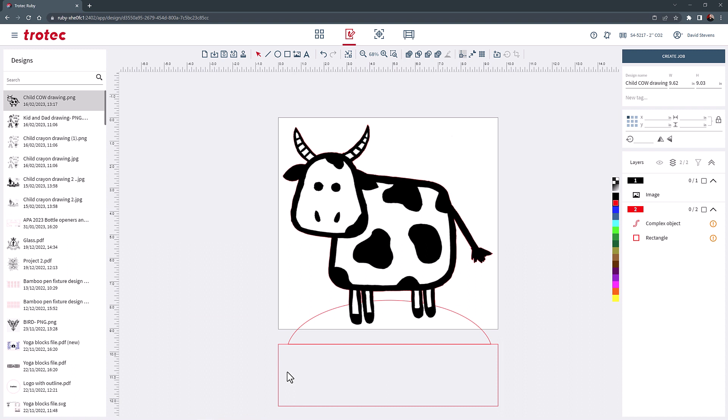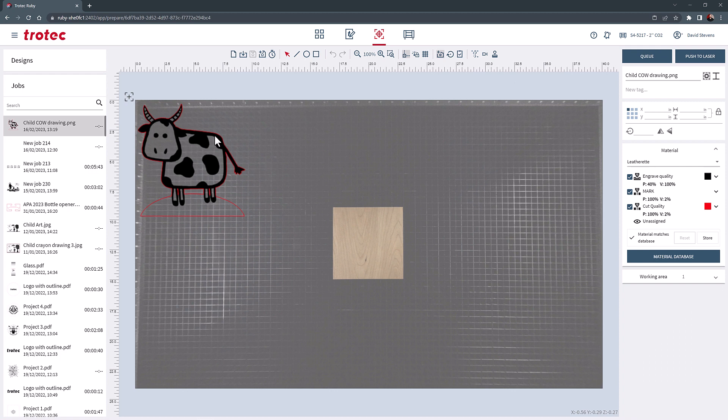In the Ruby prepare screen, the wood has already been placed into the laser and focused. Take the graphic and scale, zoom and drag the cow over the wood using the overhead camera.